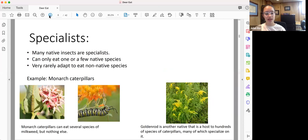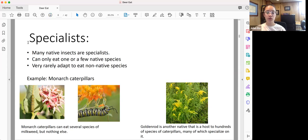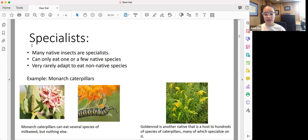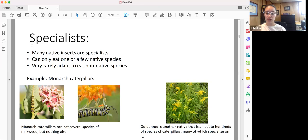On the other hand, many of our native species of insects are specialists. The specialists can only eat one or a few species of native plants and very rarely adapt to eat non-native species. For example, monarch caterpillars can eat several species of milkweed, but not much else. In fact, nothing else. Goldenrod is another native plant that is host to hundreds of species of caterpillars, and many of those species of caterpillars specialize on it.